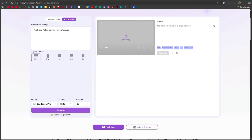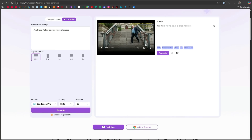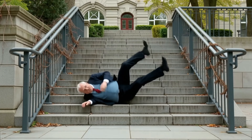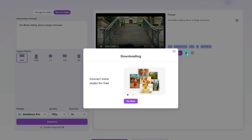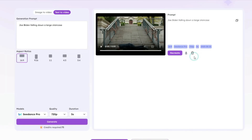After clicking the generate button, the video starts rendering. The website is extremely fast, and within moments the result is ready. You can see how such a short prompt created a highly realistic video. If you're not satisfied, you can click the recreate button to generate again. You also get a download button to save the video on your device, and if needed you can delete it from here as well.